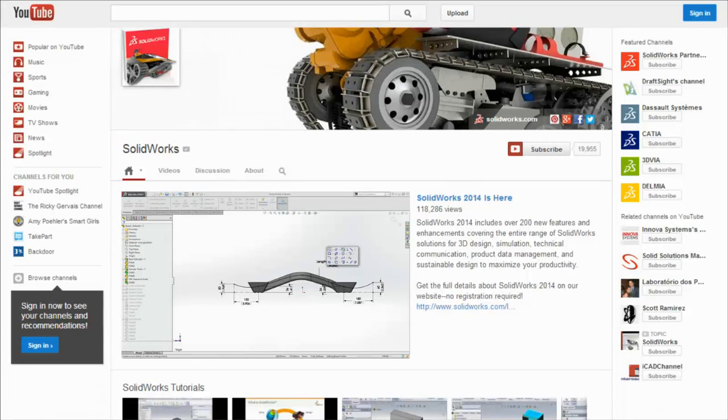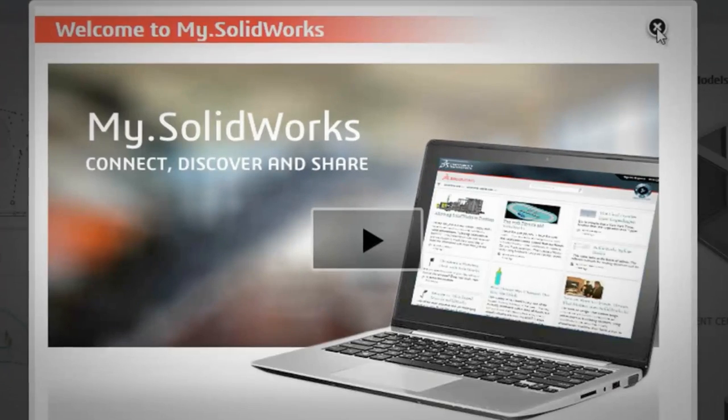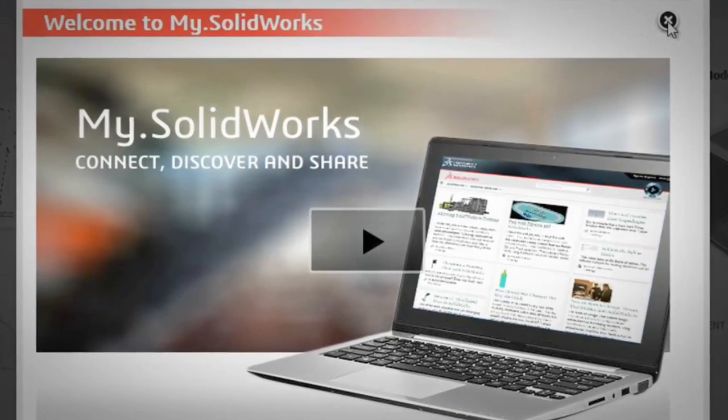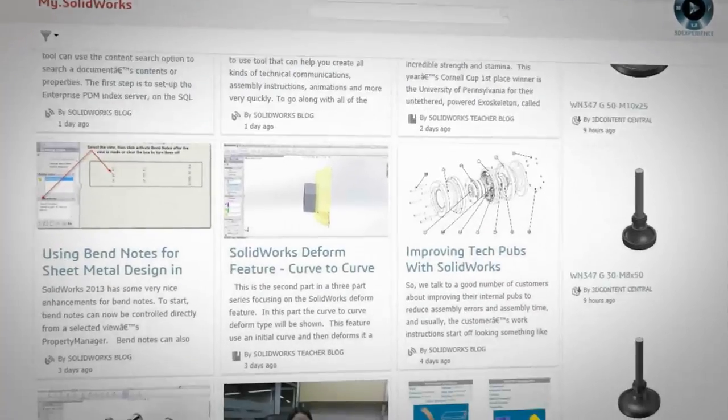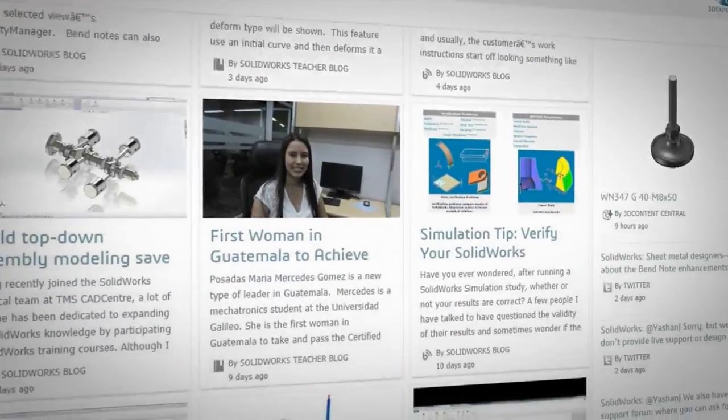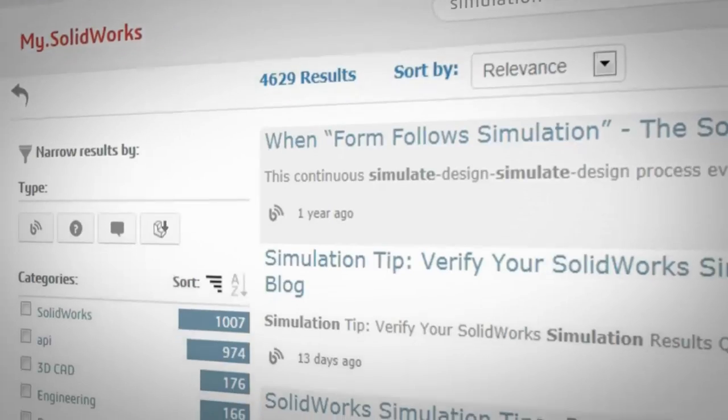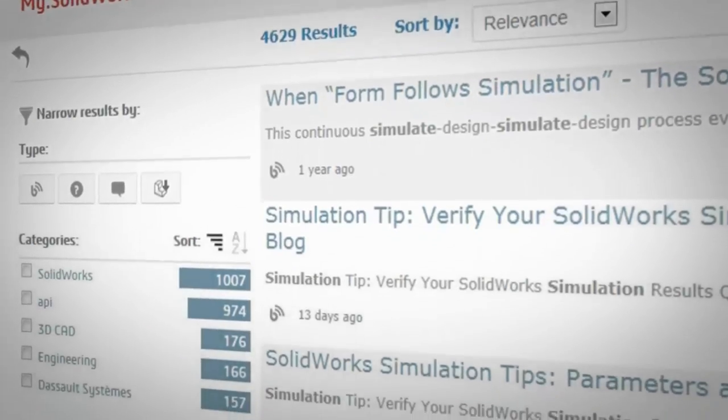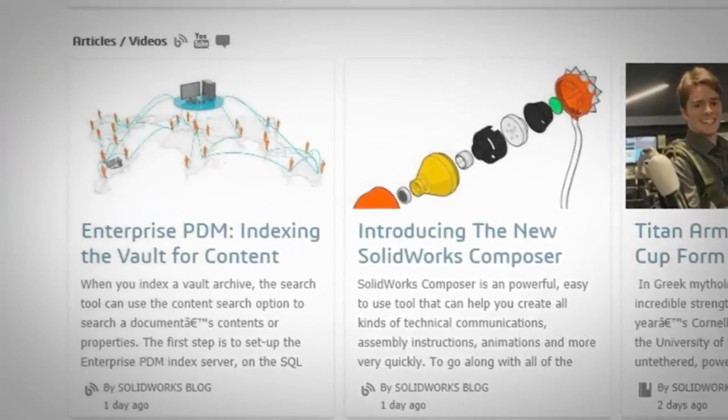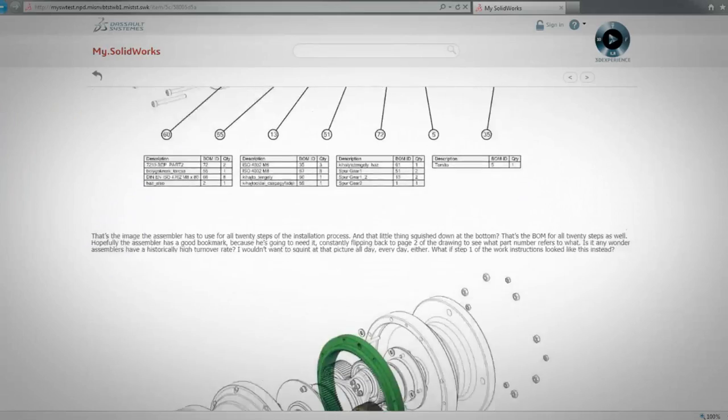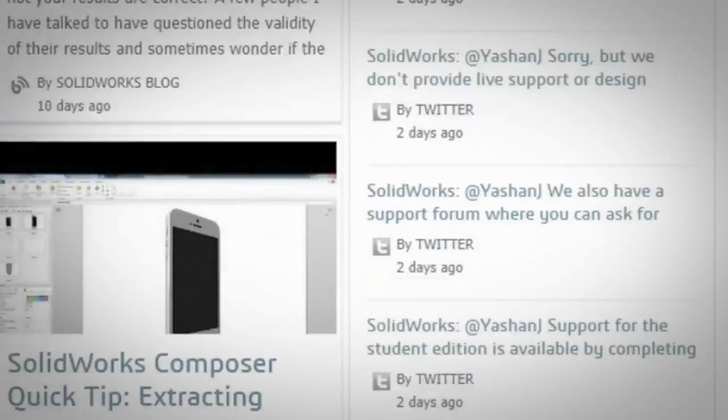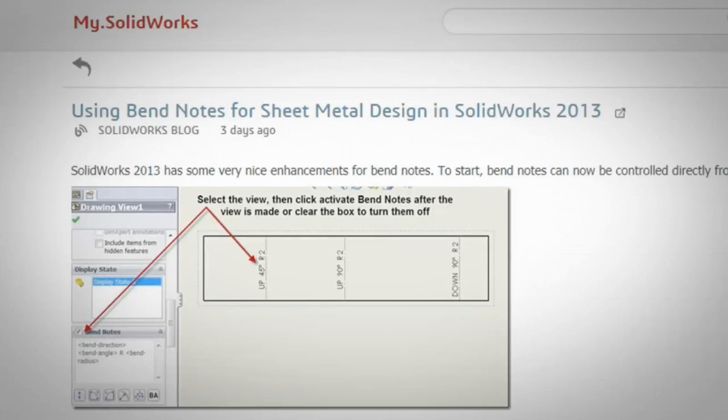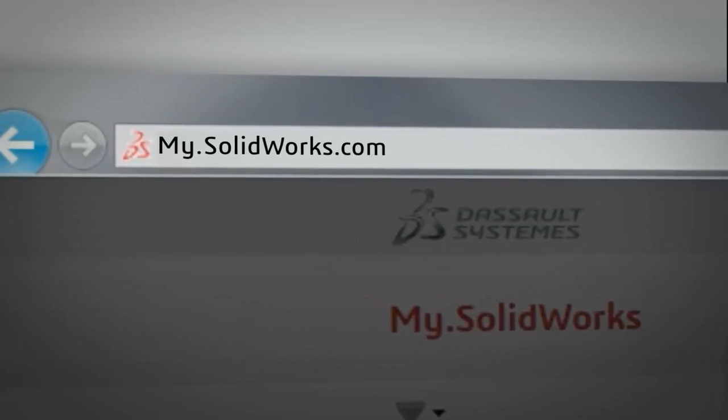Or you can access it all in one location with my SOLIDWORKS, the brand new online experience that brings together the entire community. You can quickly search for the answers you need, stay current with what's happening, and discover new ways to get the most out of SOLIDWORKS. Connect, discover, and share at my.solidworks.com.